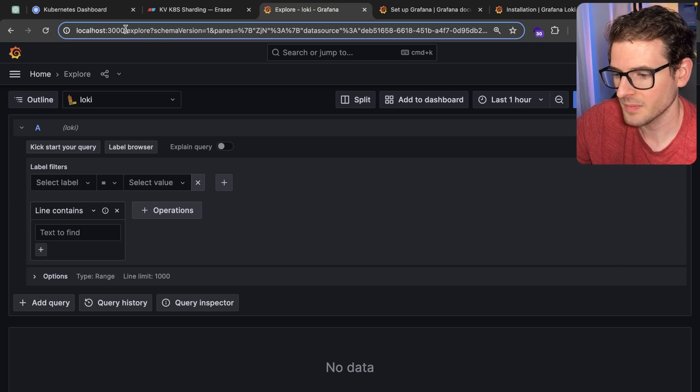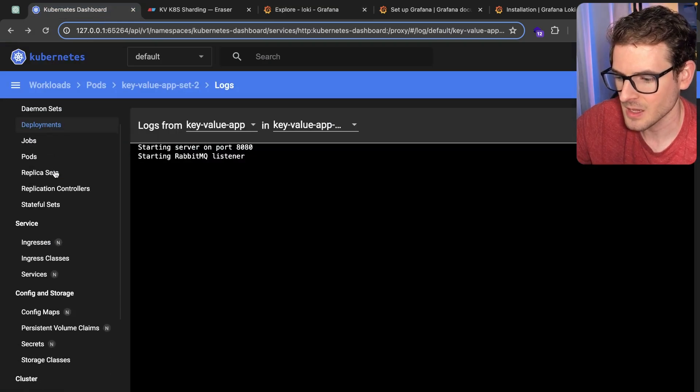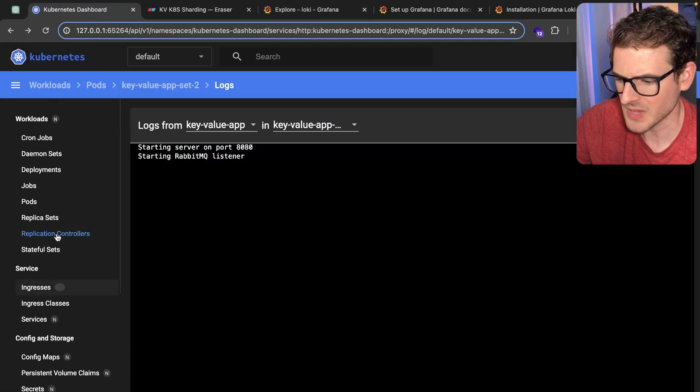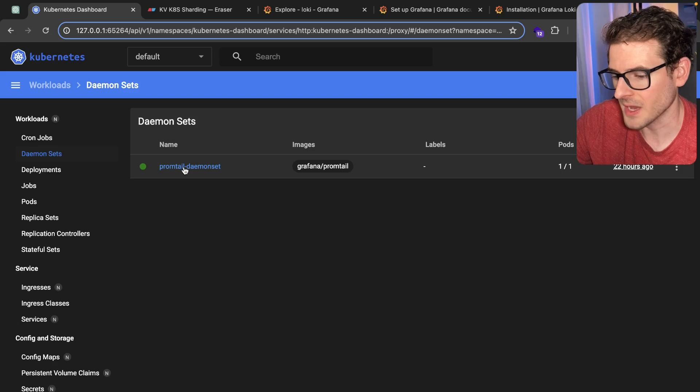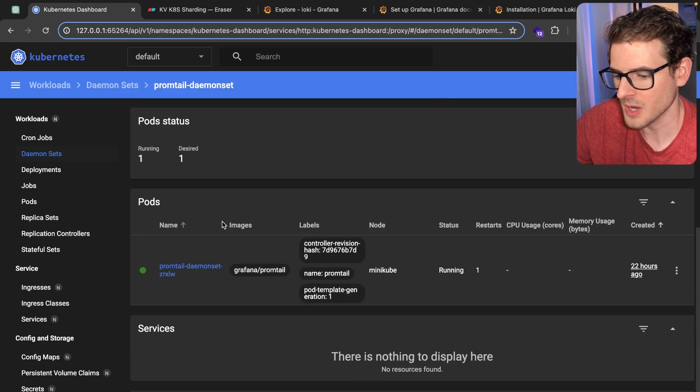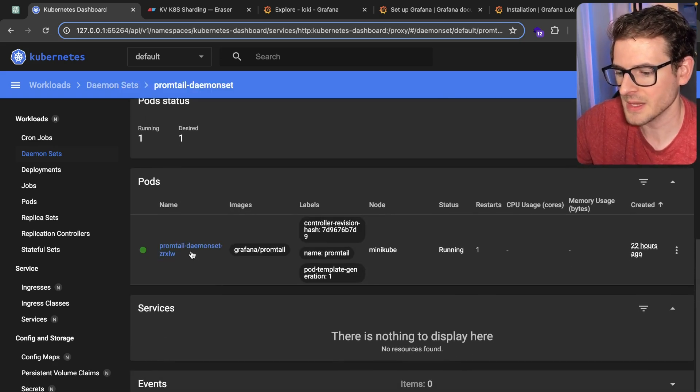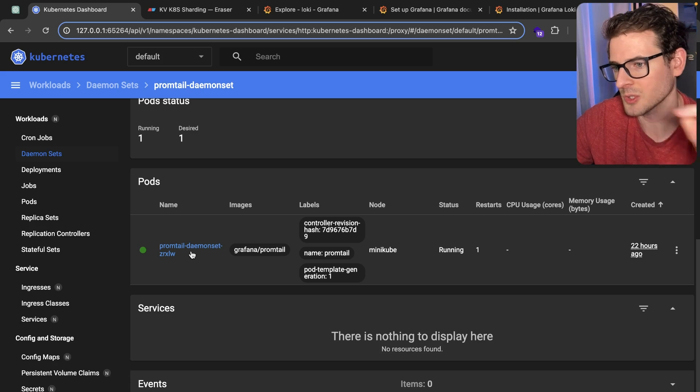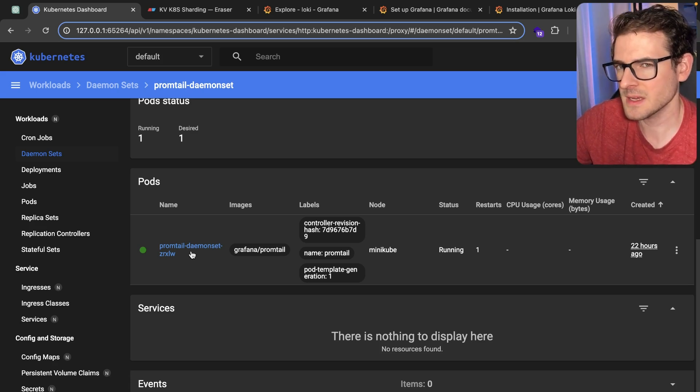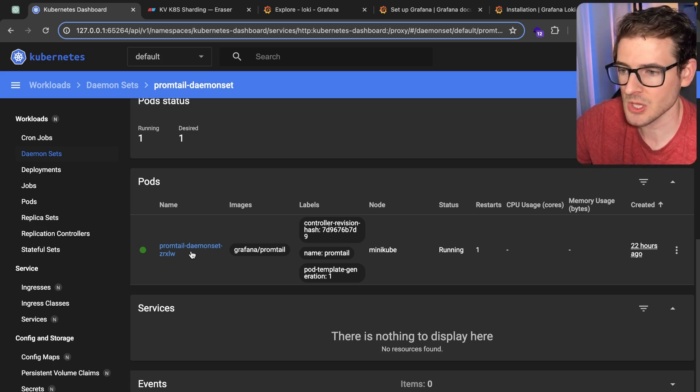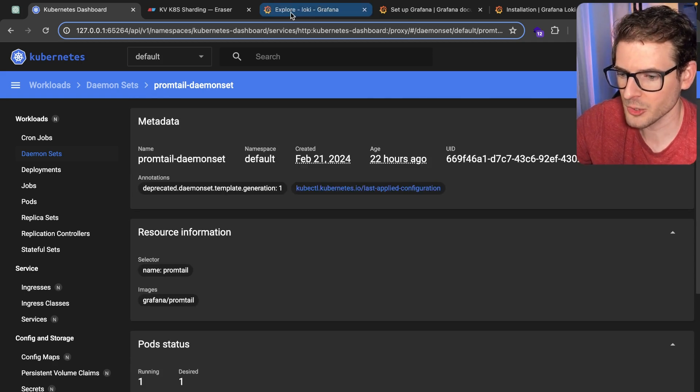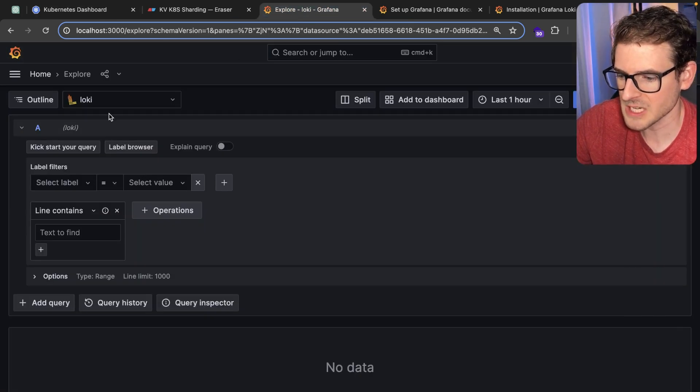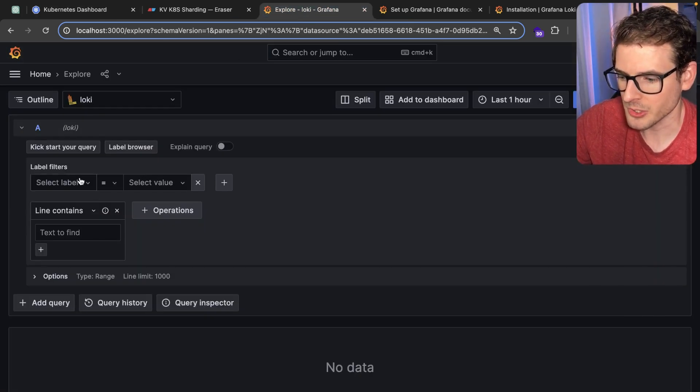There's another thing that's installed as a daemon set, and that's called Promtail. It hooks into all your pods, listens for the logs, and then ships those logs over to Loki. I don't know the fine details of what Loki does, I just know that it collects your logs, does stuff with it, and then your Grafana dashboard can hook into that to view your logs.